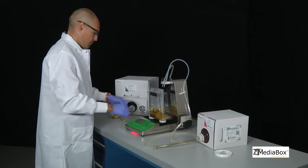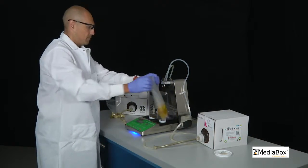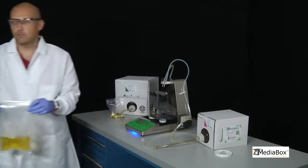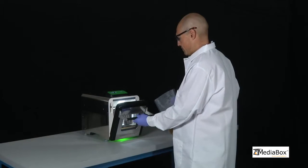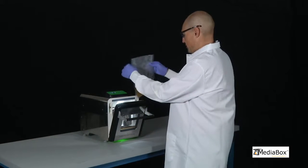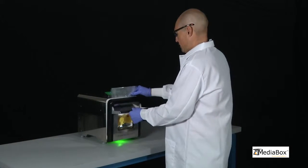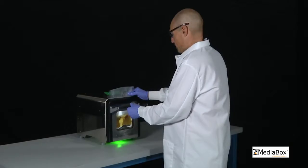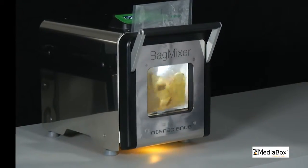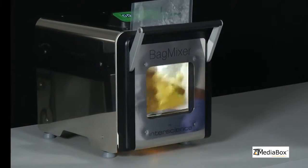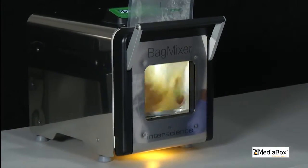MediaBox has been proven to be less costly than hiring and training additional staff for increased media production. MediaBox requires no additional processing — it does not require an additional hydration step or mixing process. It eliminates the need for additional staff to prepare and QC media.